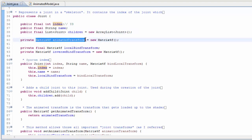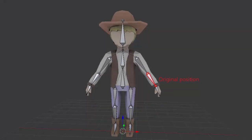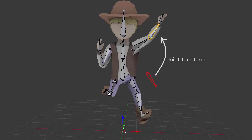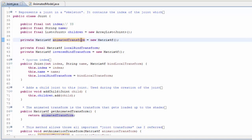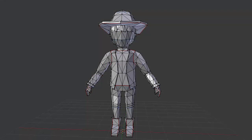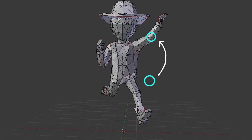Then we have the all-important joint matrix, which needs to be set in order to position the joint in the current pose. The animated transform is the transform needed to move the joint from its original position in the model — the position when no animation is applied — to the position in the current pose. The transform is in model space, meaning the model's coordinate system. It's this matrix transform that gets loaded up to the shader in the uniform array and stored at the index position, and in the vertex shader it's applied to a vertex position to transform it from its original model space position to the model space position it should be in the current pose.